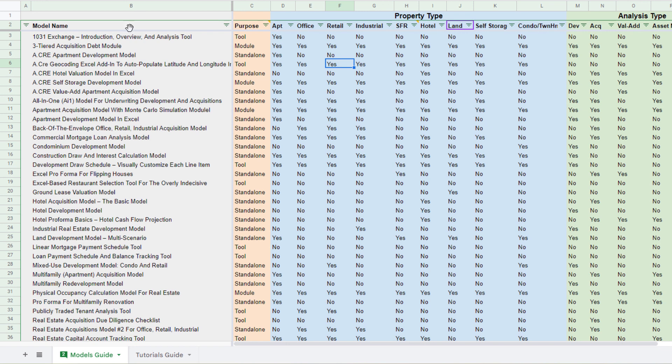Now along the left-hand side in column B, you're going to find the name of the file. And then in column C, the purpose. So not all of our models are standalone models. Some are modules. Modules are used for a specific portion of a model where a standalone model is one that really will accomplish everything from your inputs through your calculation modules to your outputs.